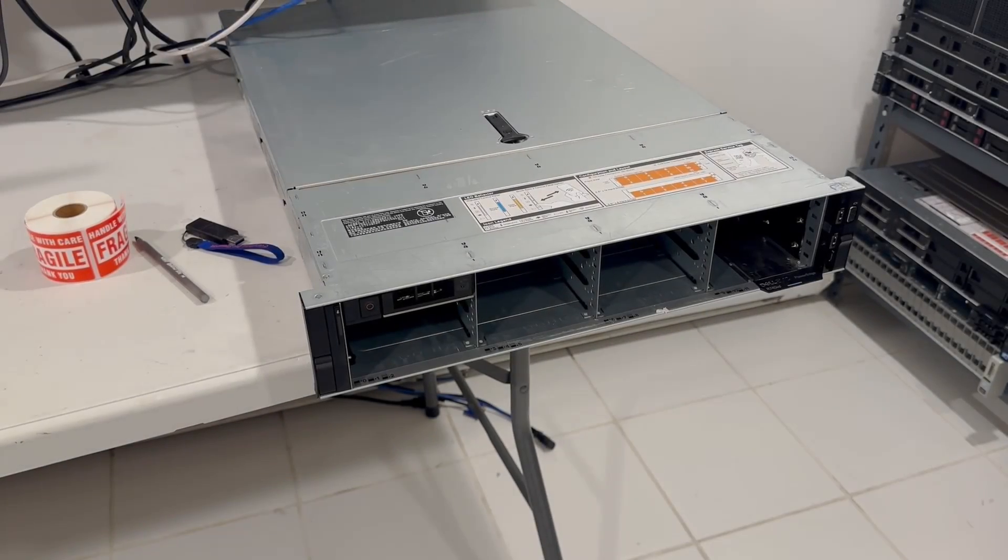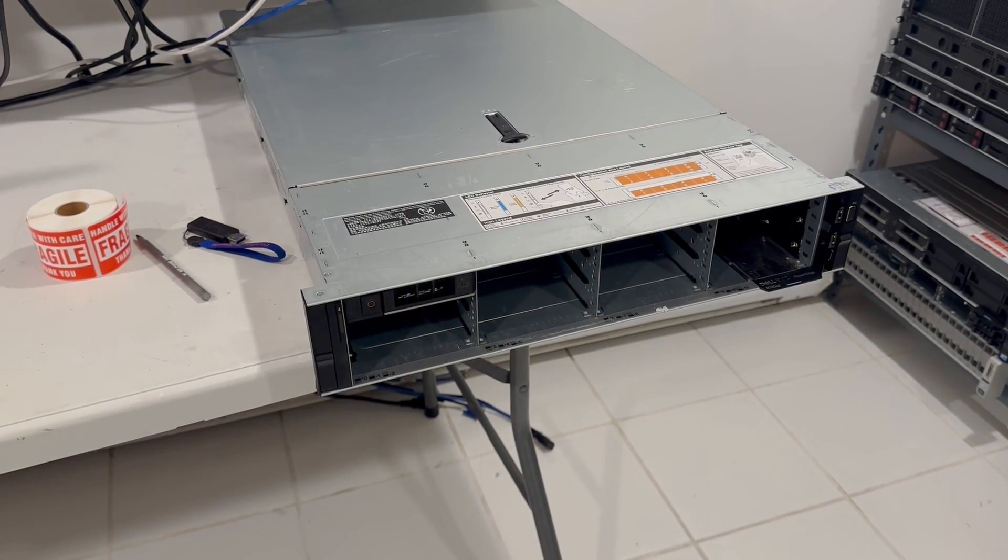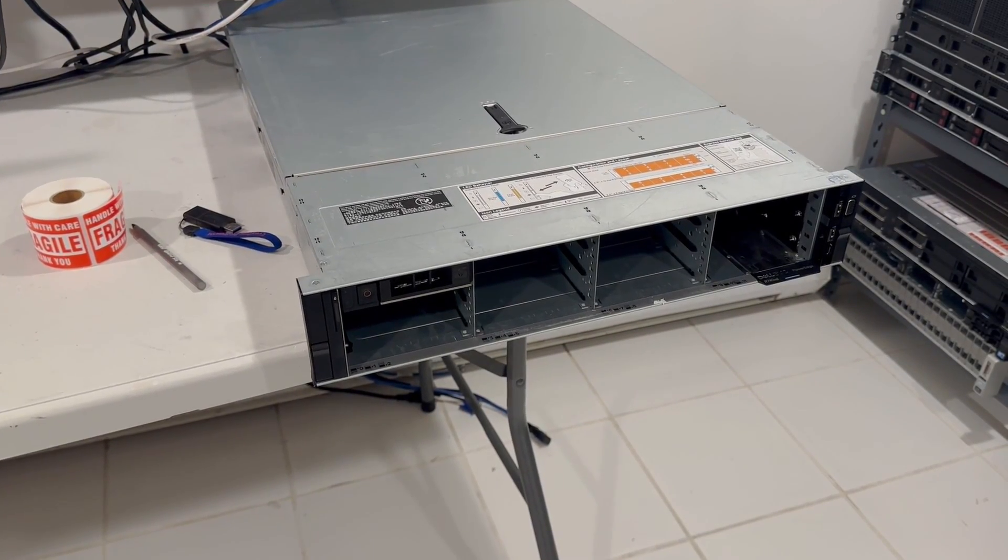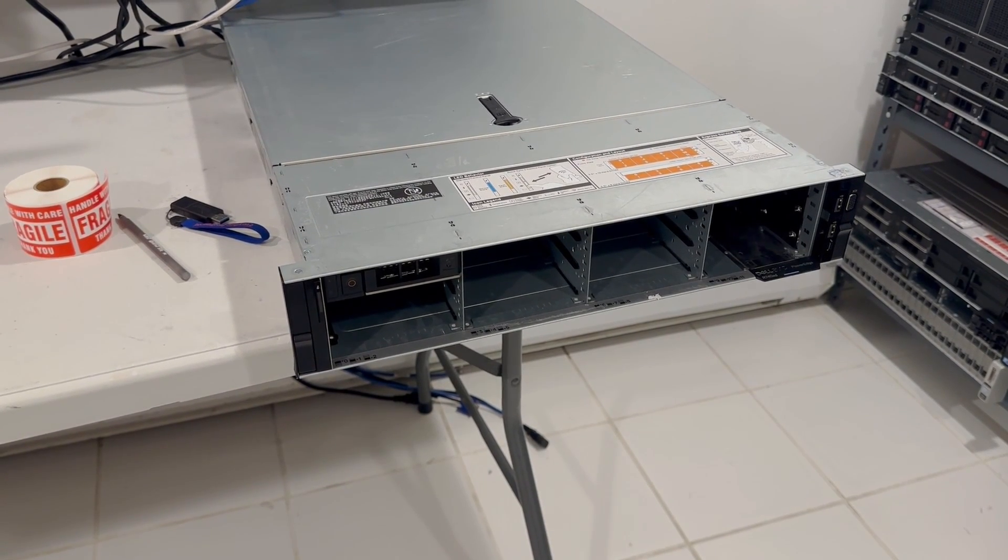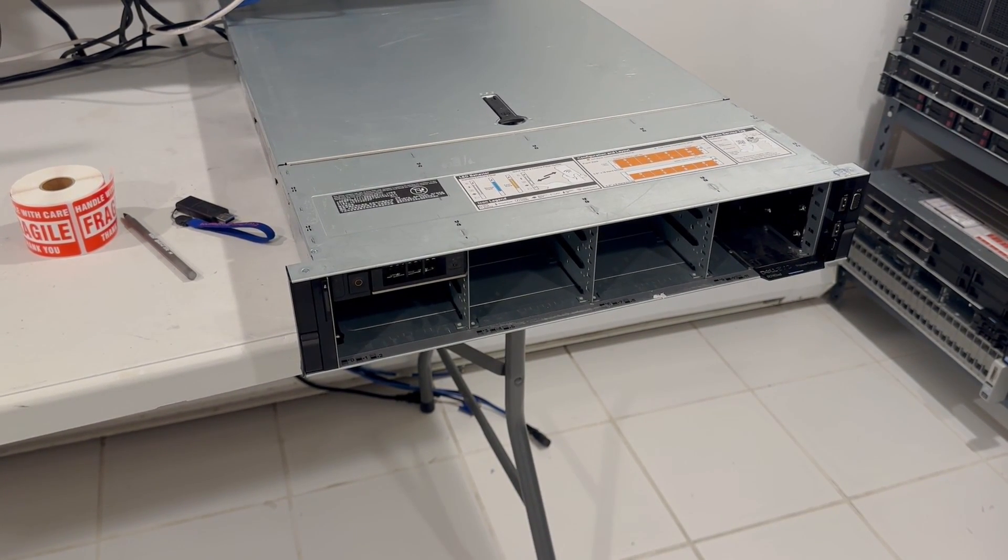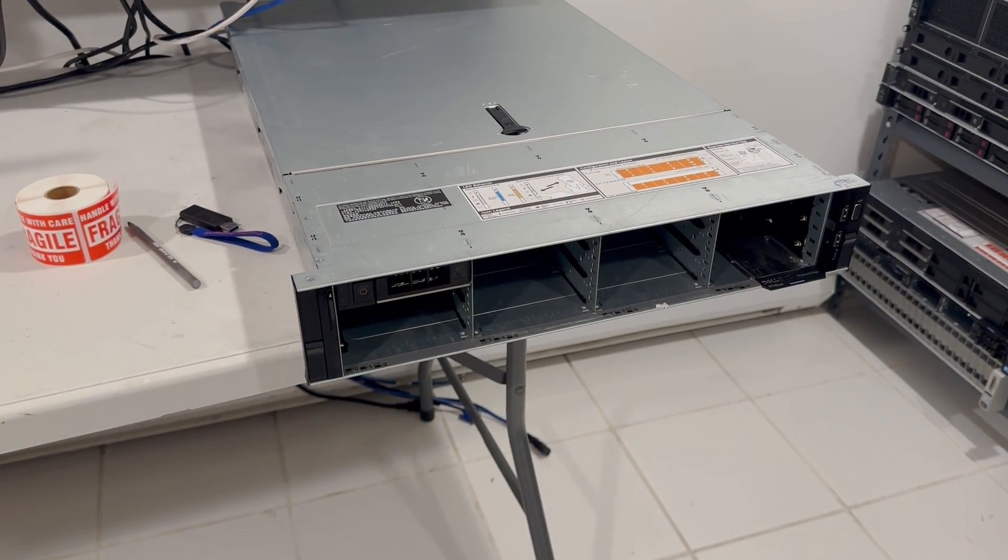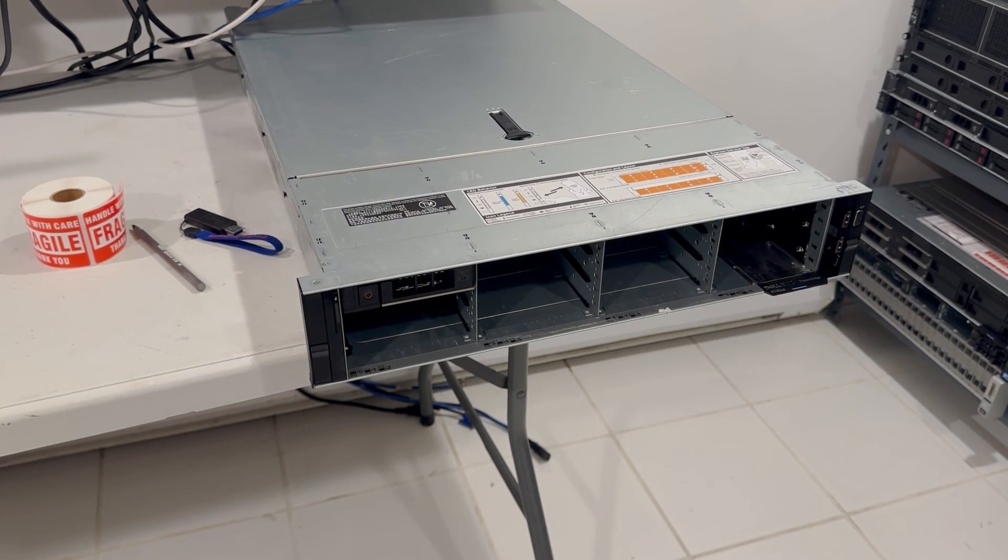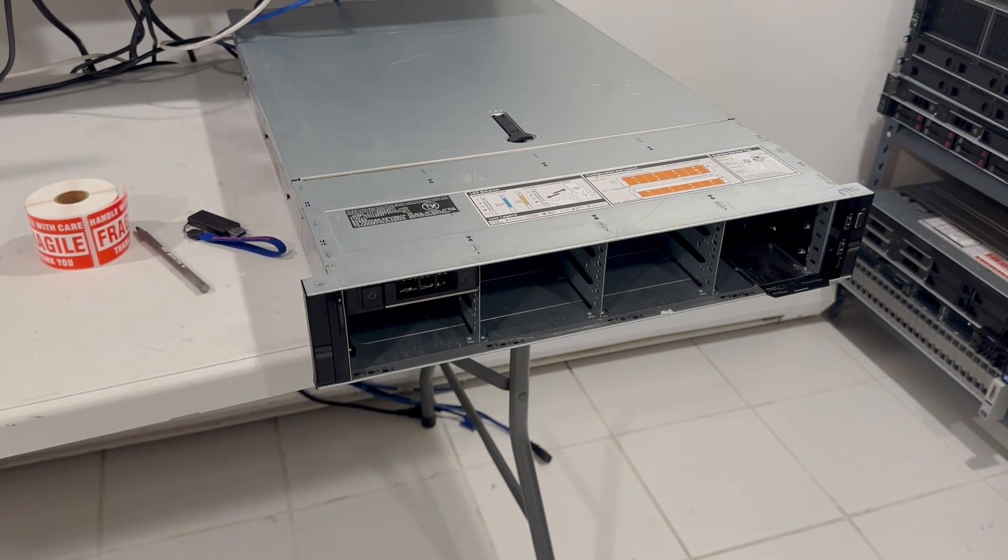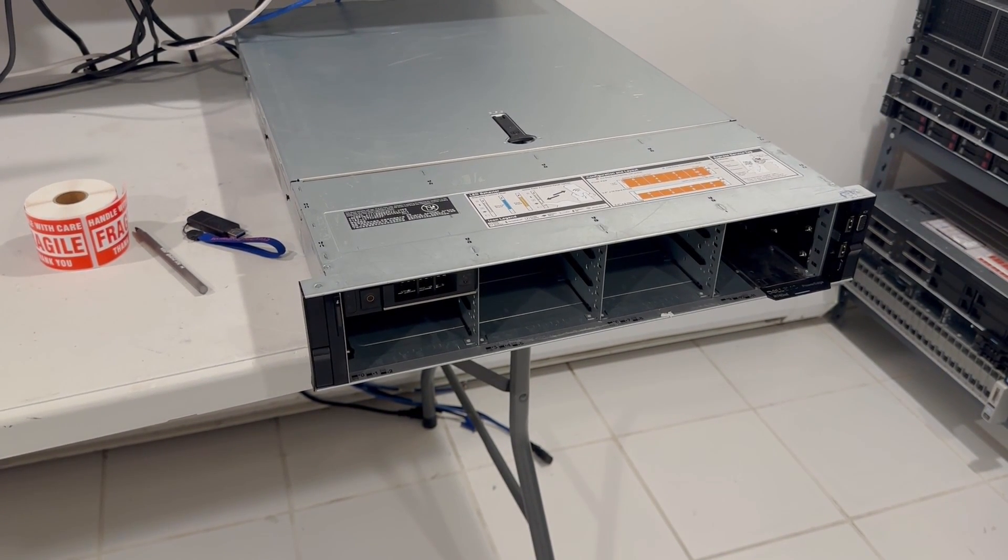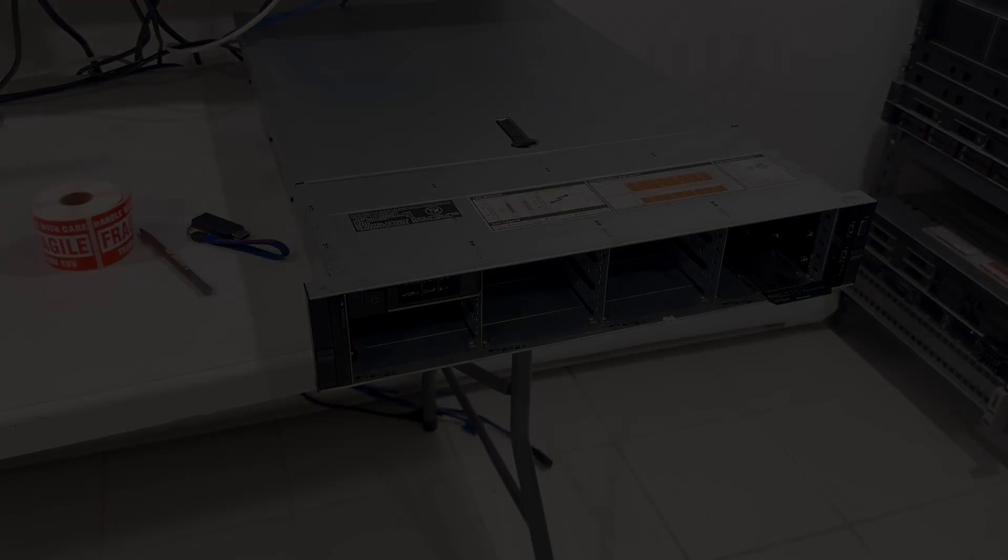In this video, we're going to look at the simplest way to update the firmware on this unit. This method requires you to install Windows on one of the hard drives, then upgrade BIOS, and then Lifecycle Controller, which includes iDRAC. At that point, you'll be able to use Lifecycle Controller to update the rest of the firmware, and we're going to show you how to do this right now.